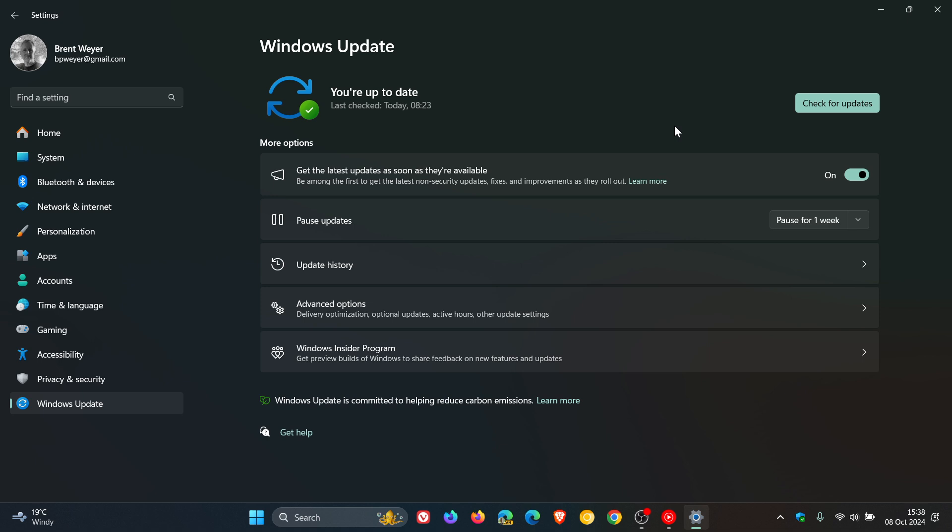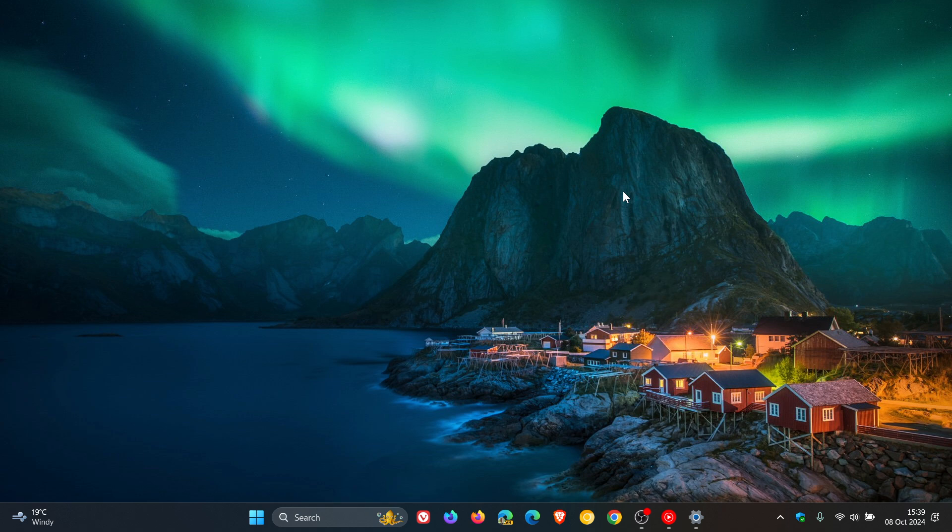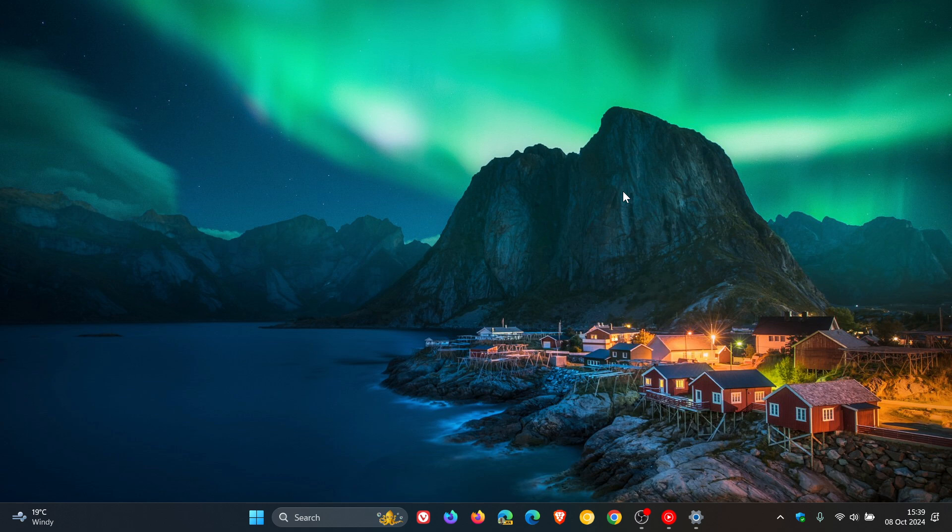So just giving you a quick heads up because the 21H2 Enterprise and Education editions now are completely at the end of their life, so to speak, and are no more. So 21H2, the original release, is no more. But if you are running 22H2 Home and Pro, you're also out of support late today. And that means the Enterprise and Education editions of 22H2 will be supported for a while longer. But just giving you a quick heads up.